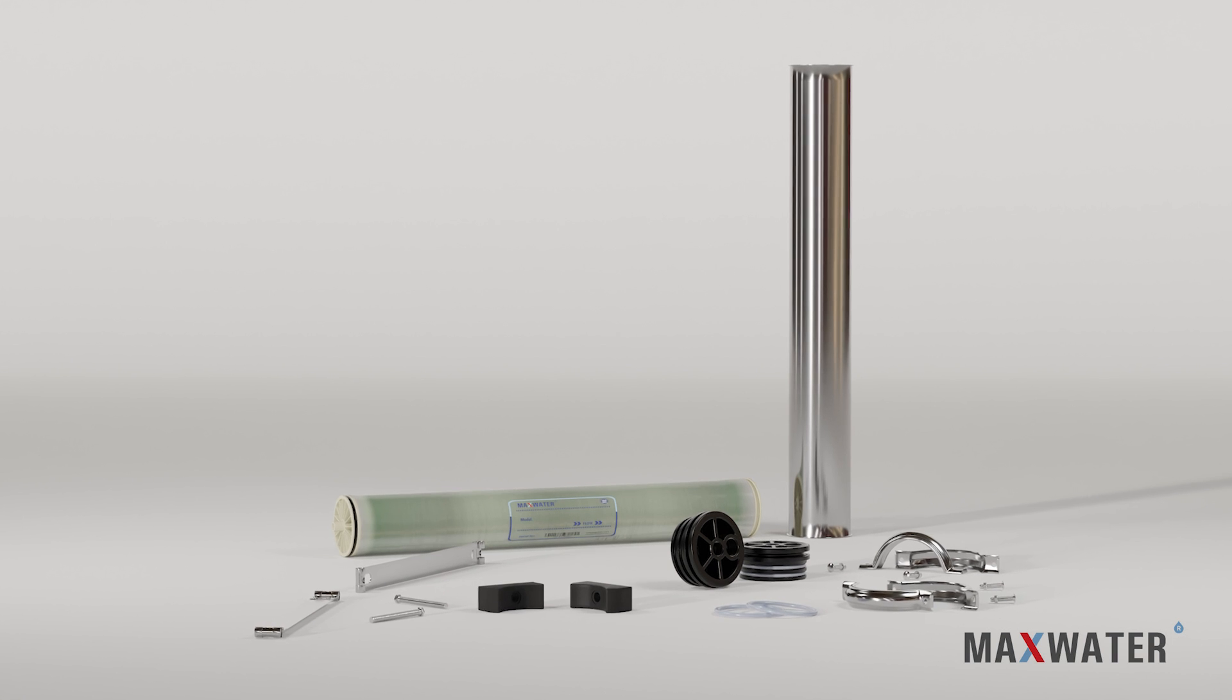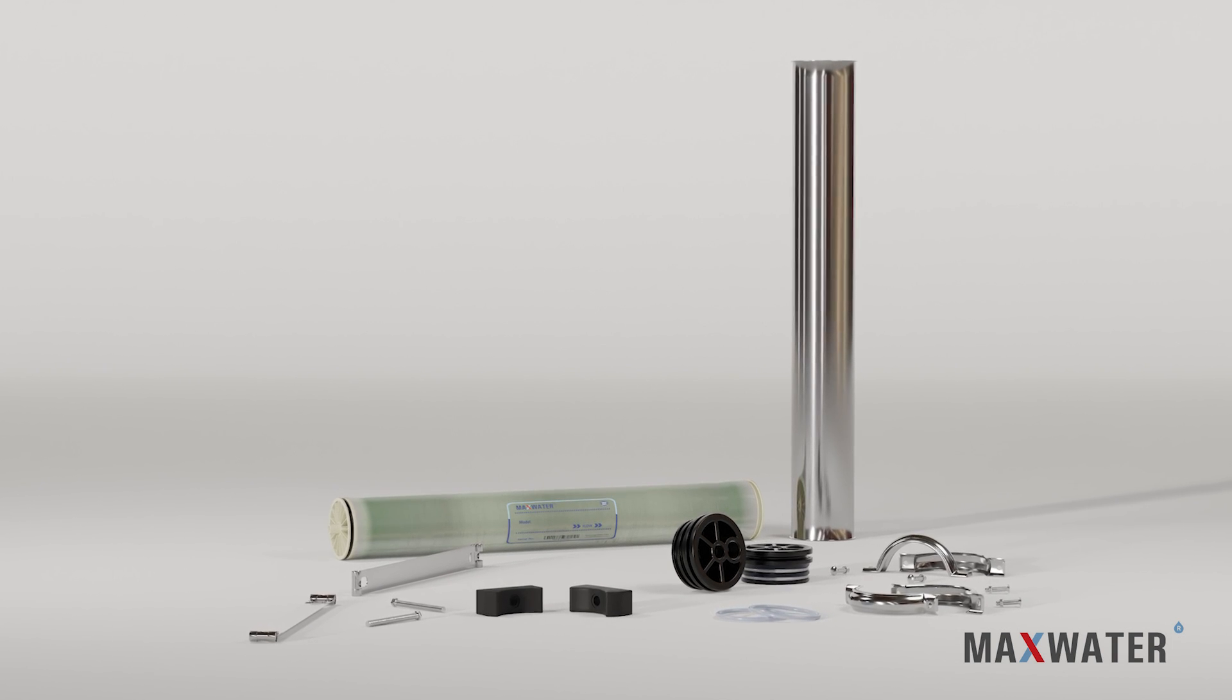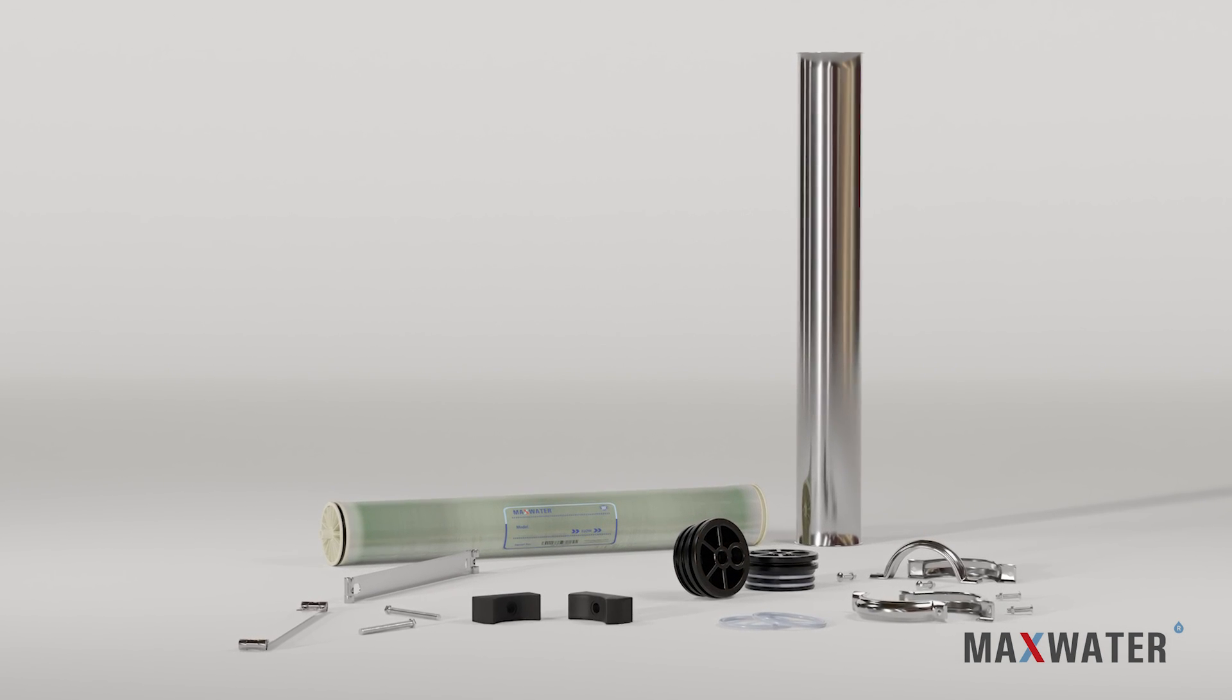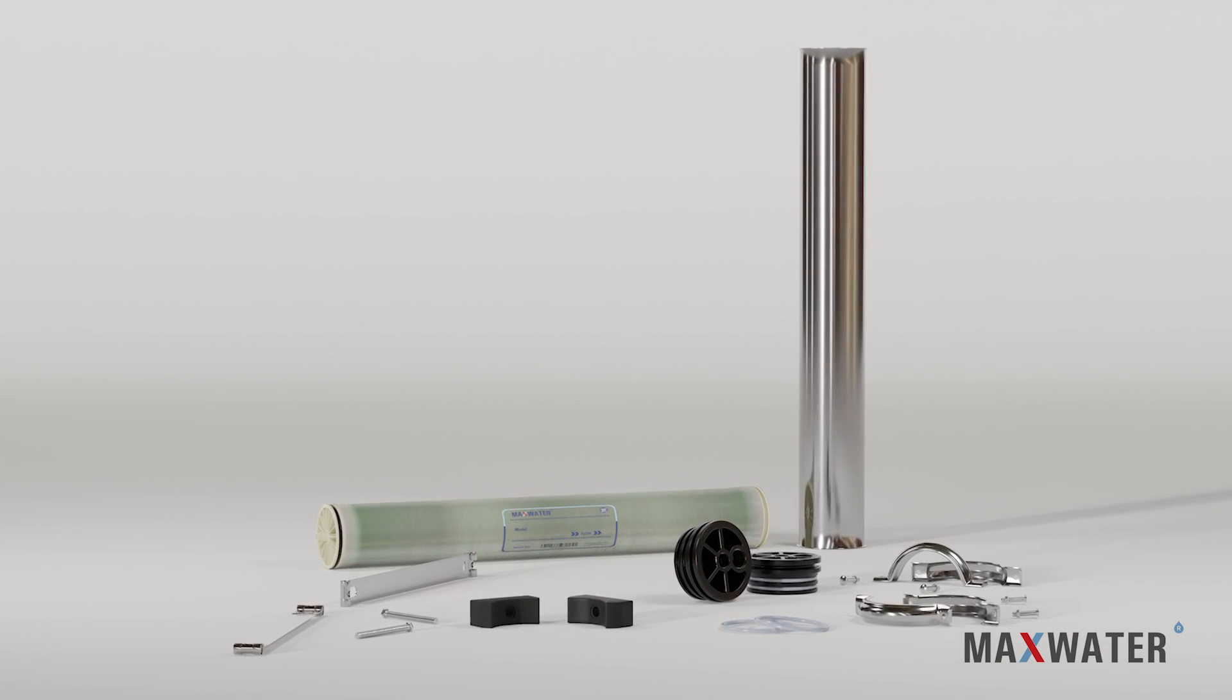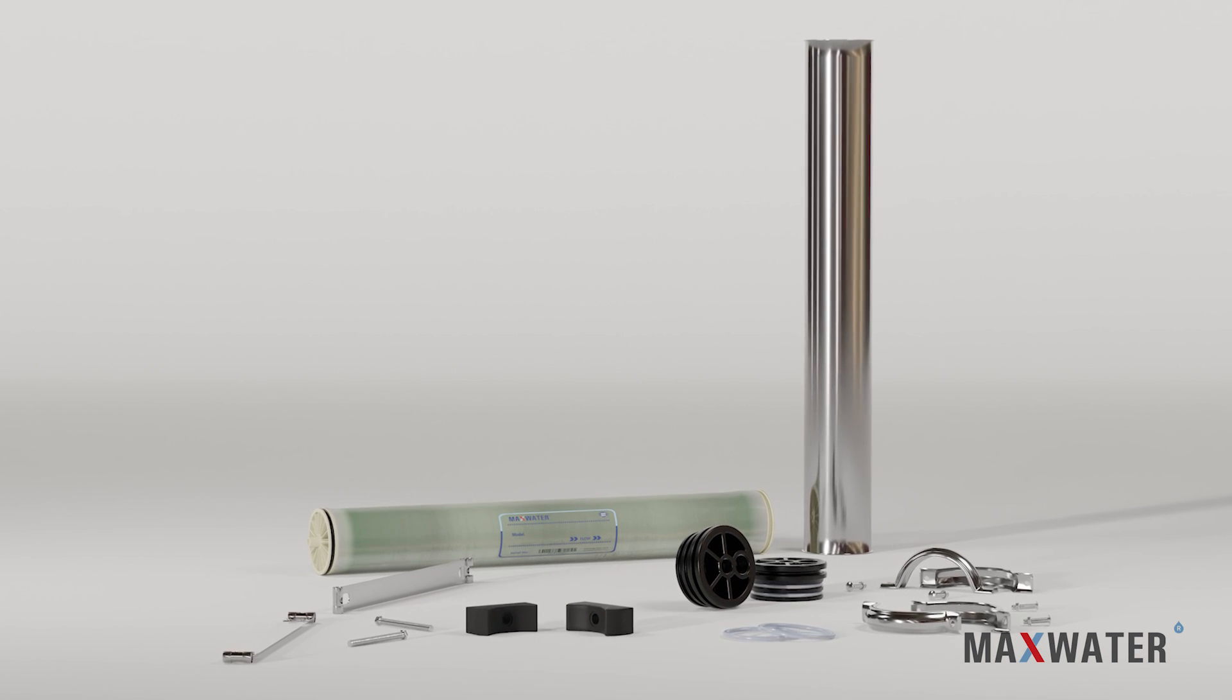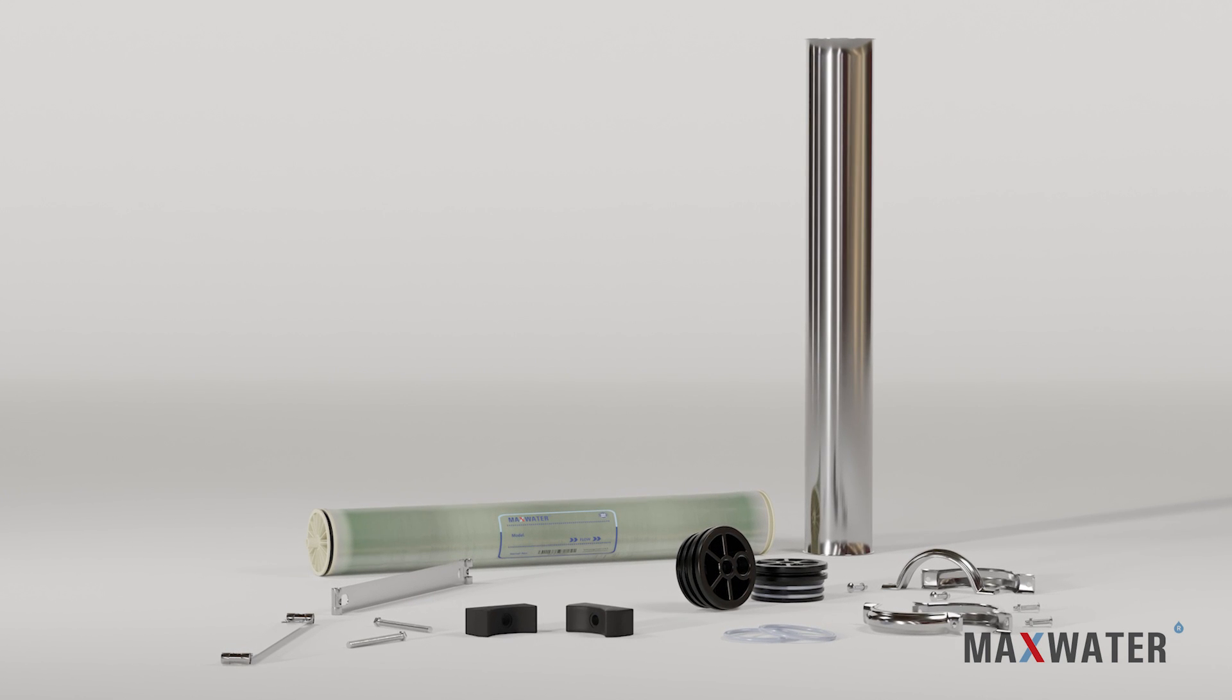Introducing Max Water 4040, the leading membrane and housing system that provides top-notch performance and is simple to install, ensuring you get the results you require.